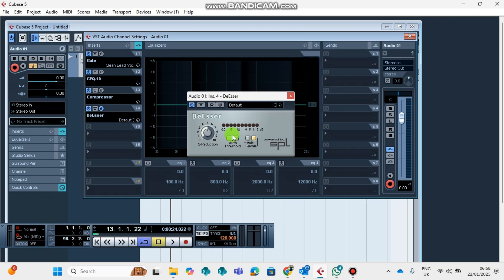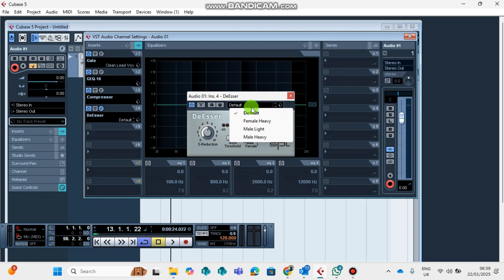You know when you record with your microphones, there's going to be a lot of S's, and then those things can be annoying to the listeners or to the followers of your music. So to avoid such sounds or noise to take place, use the De-esser.